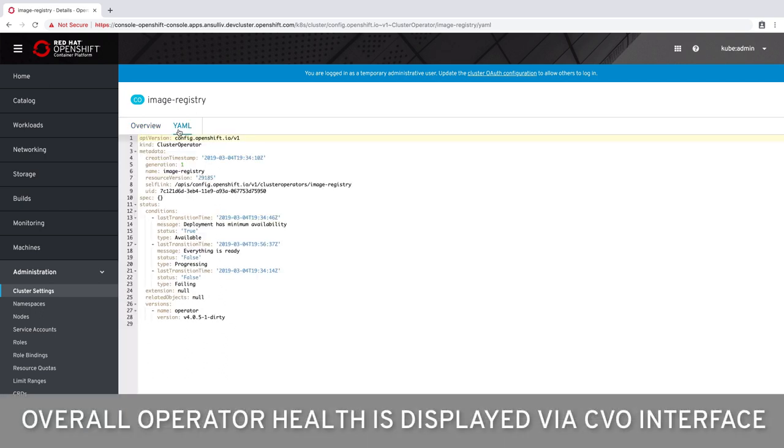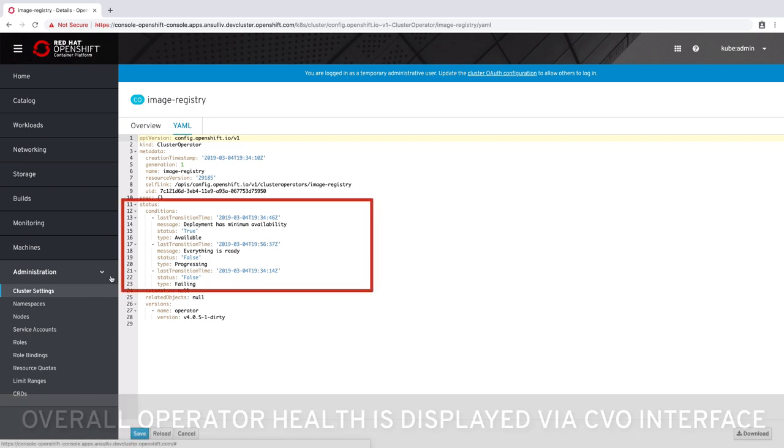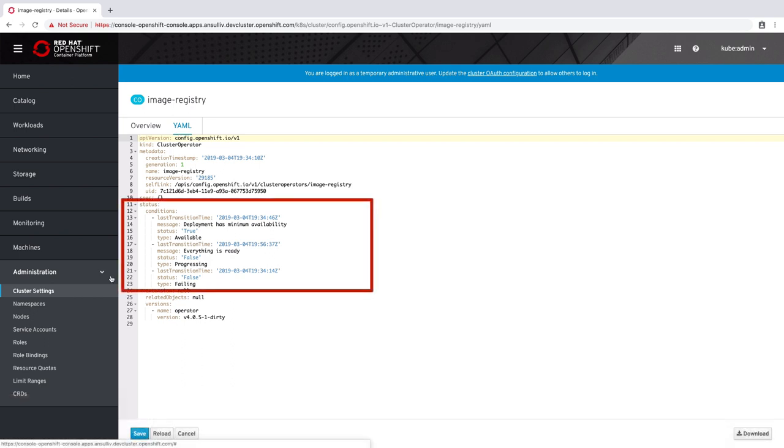On this screen we can see high-level information about the operator's health. In particular when we look at lines 13 through 20 we can see the health of the operator. We can see how it progressed from not being available to having at least minimum availability.